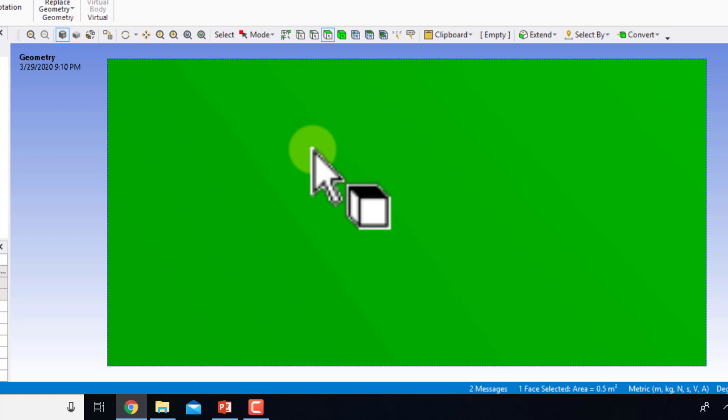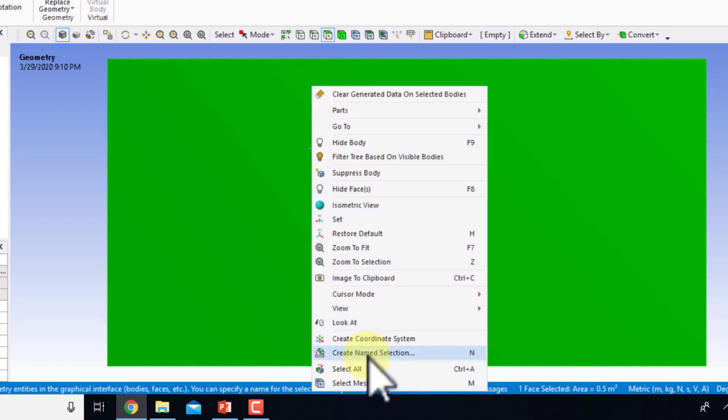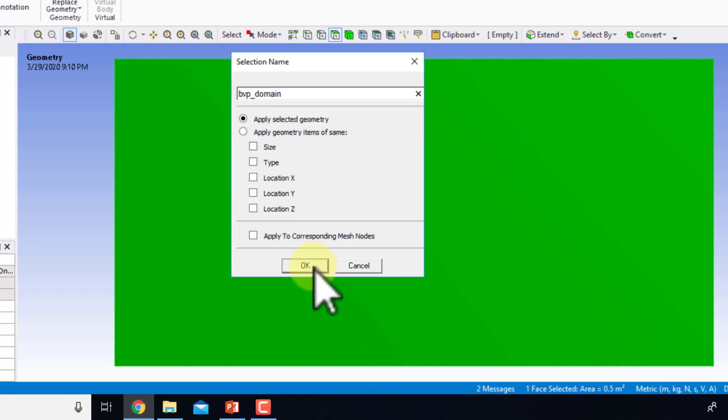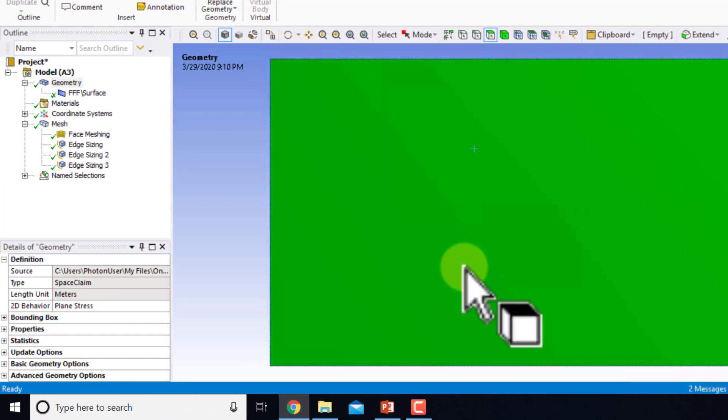I'll say create name selection and call it BVP boundary value problem underscore domain. That's optional but it's cleaner if you do that.